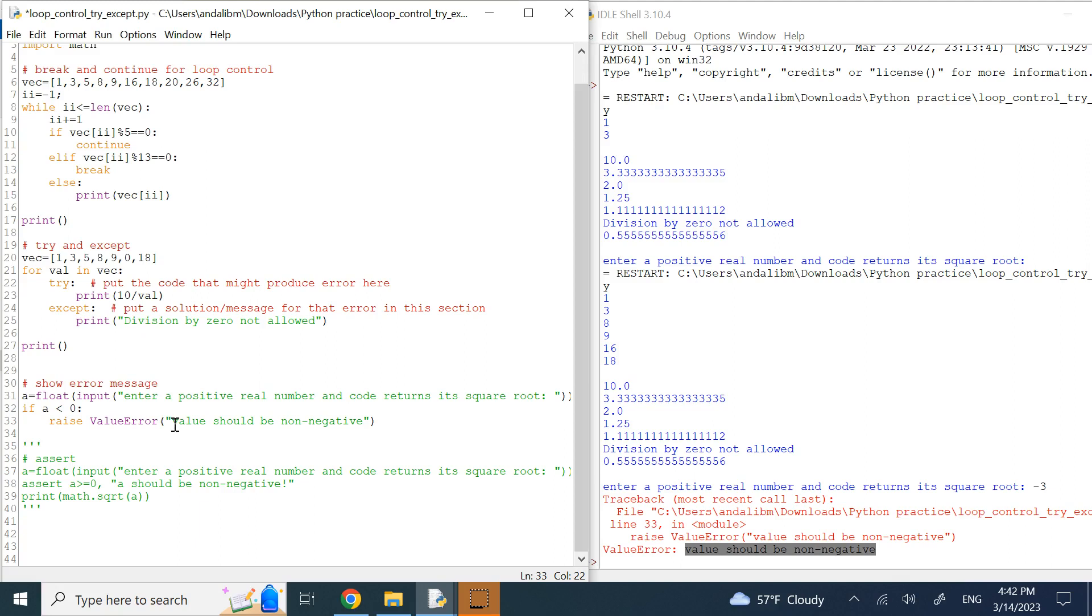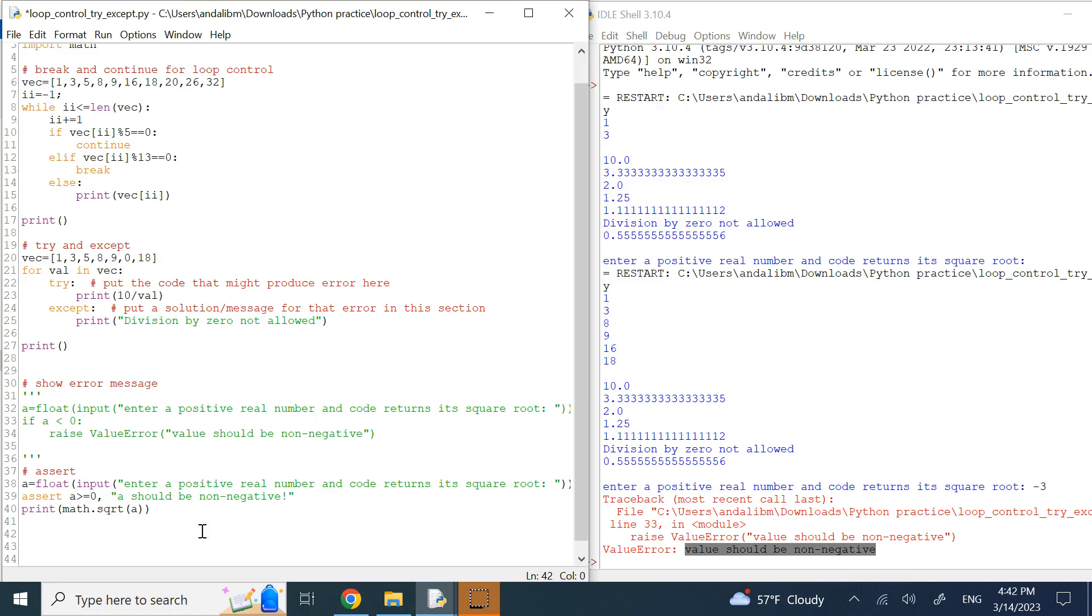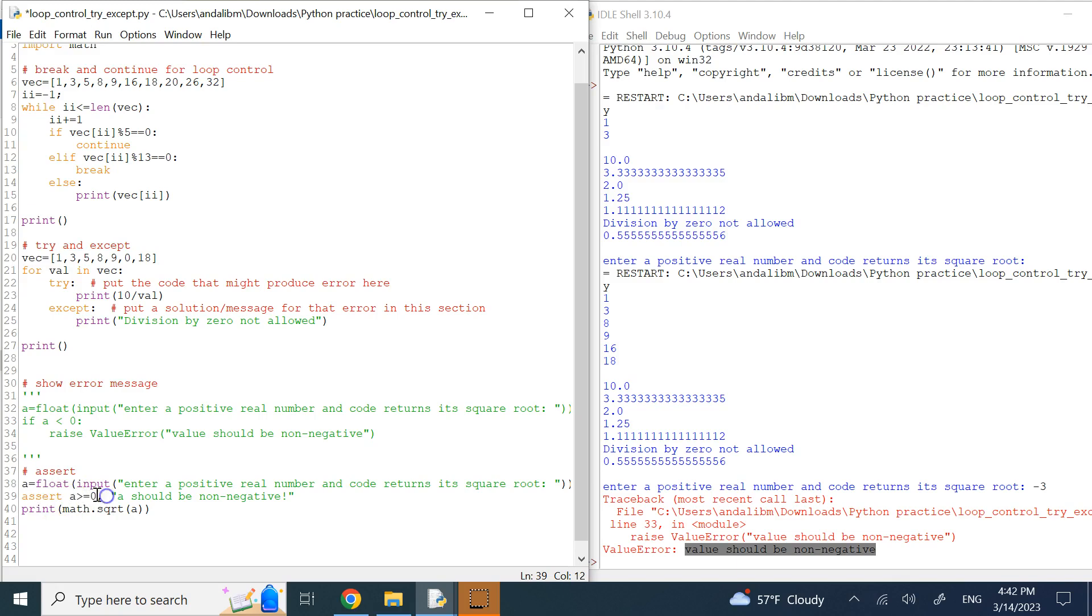The other method that you can handle errors is using the assert method, which is a beautiful method that I also showed you in MATLAB and C++. Here you are assuming some condition for some value, some inputs. And if that condition is not satisfied, then you can go ahead and basically if the entry, if the value is good, you can show whatever you want.